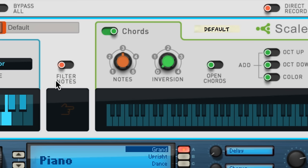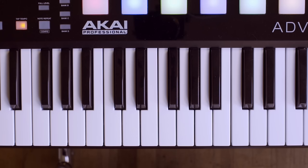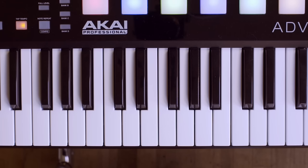With the Chords switch turned off, Scales and Chords has a simple function, to alter or filter your incoming notes so you can never play a wrong note outside the key of your song. For example, the key of C minor begins with C, D, and E-flat.